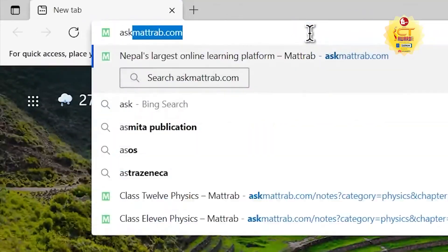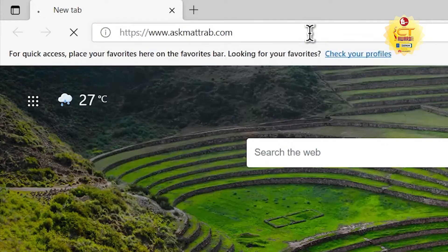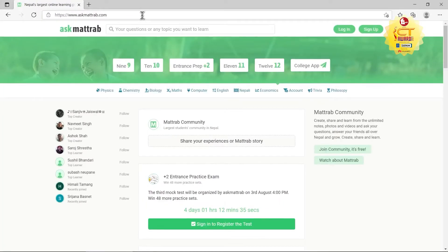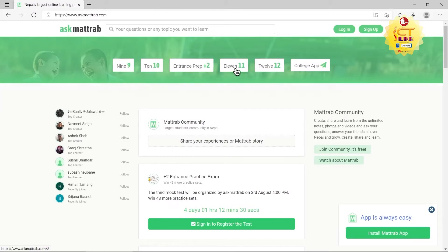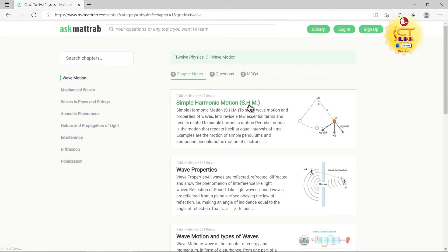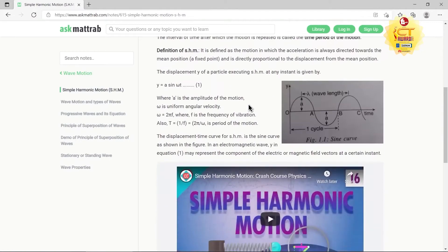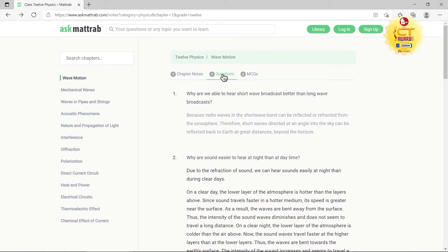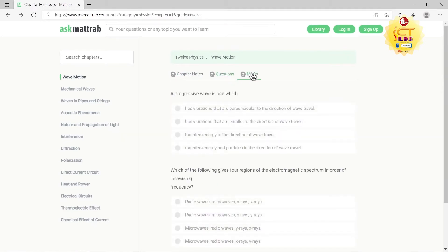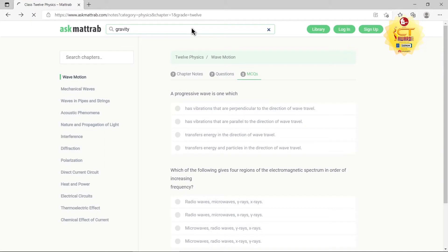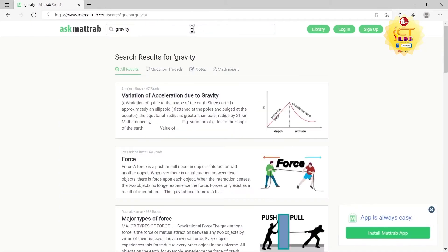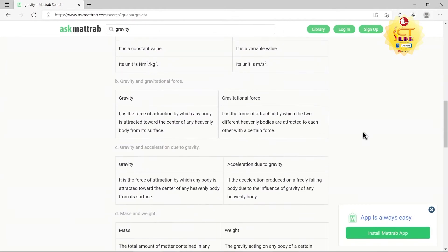When any student visits AskMatchup.com, they can browse free academic content for all subjects of class 9, 10, 11 and 12. The resources include notes, videos, questions, answers, and MCQs. They can also directly search or ask Matrop their questions and get appropriate answers, videos, and notes.